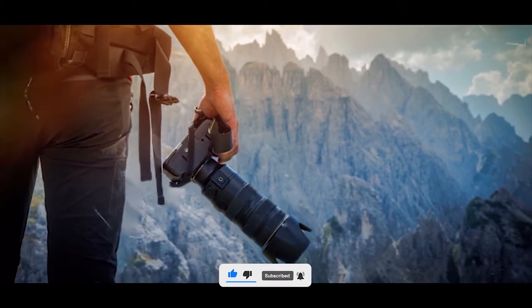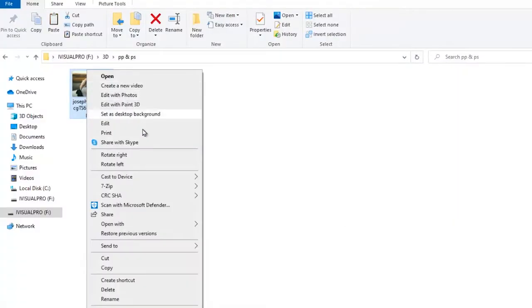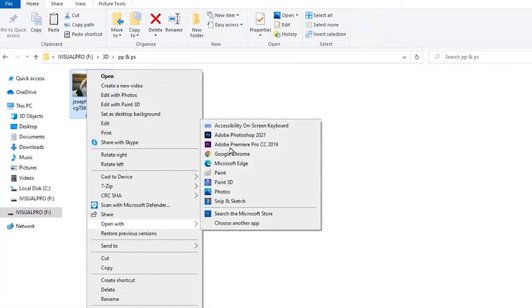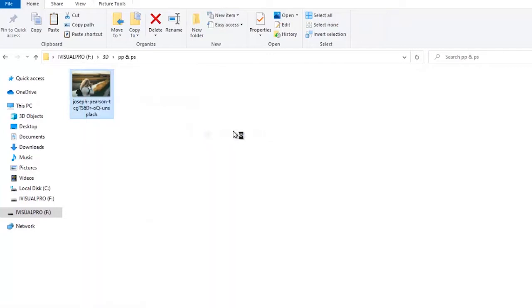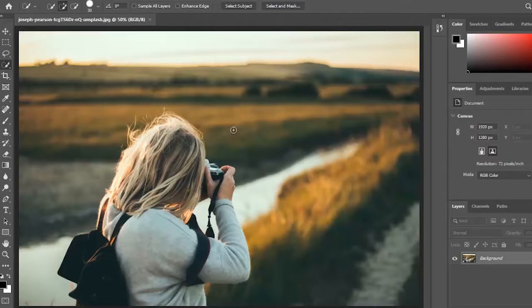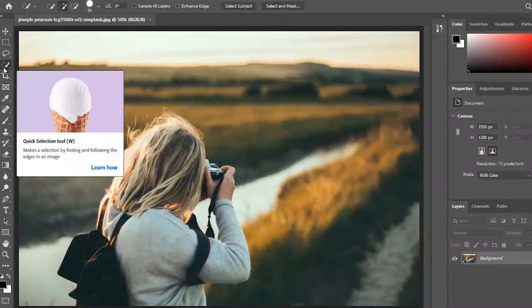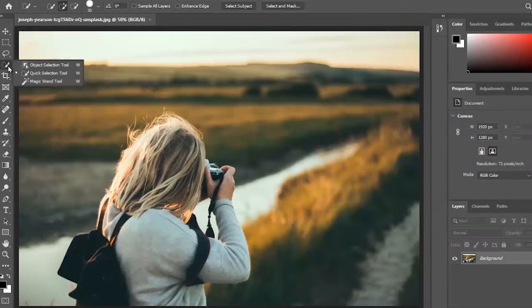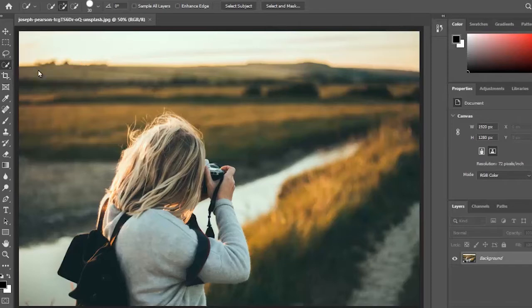The first thing you're going to do is select your image and open it with Adobe Photoshop. Then select the Quick Select tool over here and select your object.